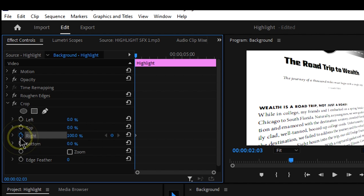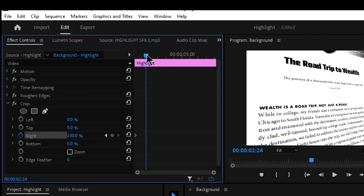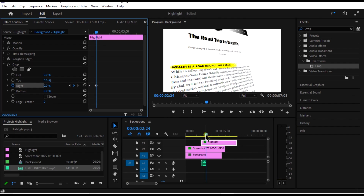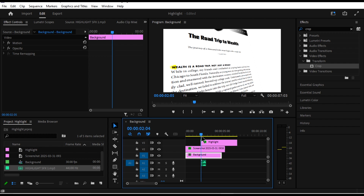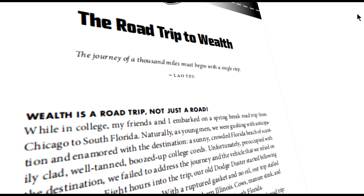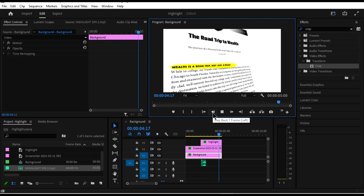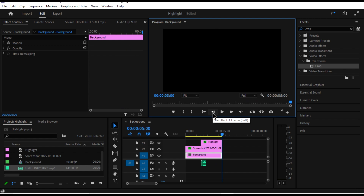Set a keyframe there where the Right value is at 100. Then towards the end where I want the highlight to finish, change it back to 0 so the highlight is fully revealed. This creates the animated highlight effect. That's how we create the 3D highlight effect in Premiere Pro.